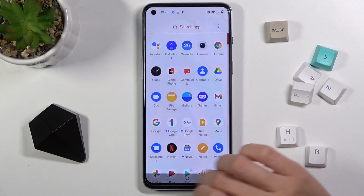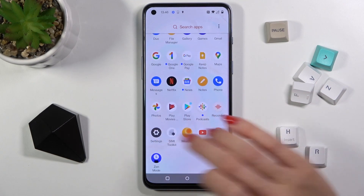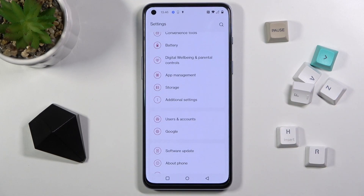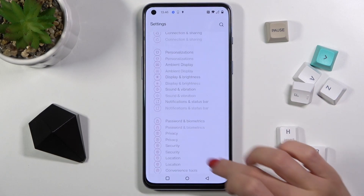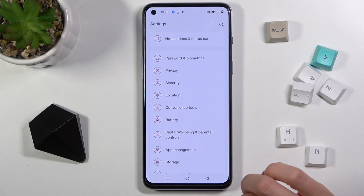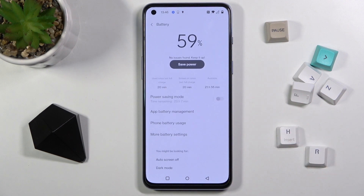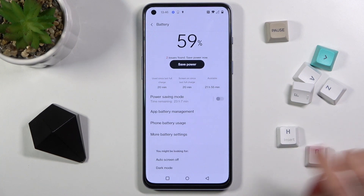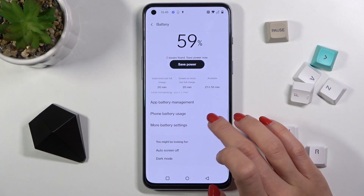To change it, just open the Settings, then find and select Battery. It's right here, and now click on More Battery Settings right here.